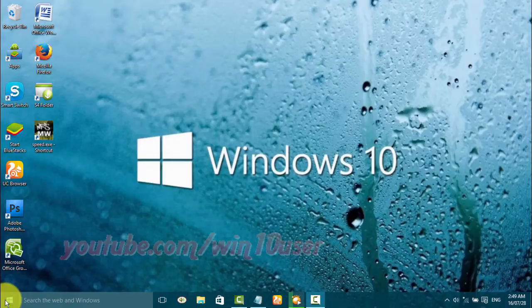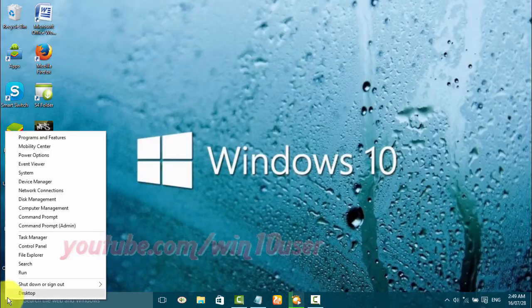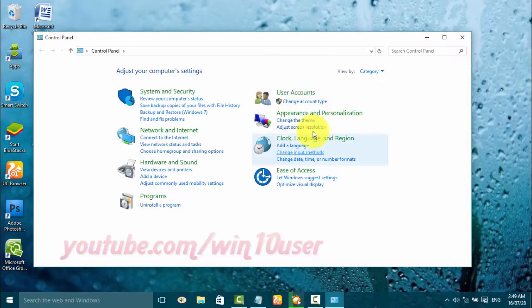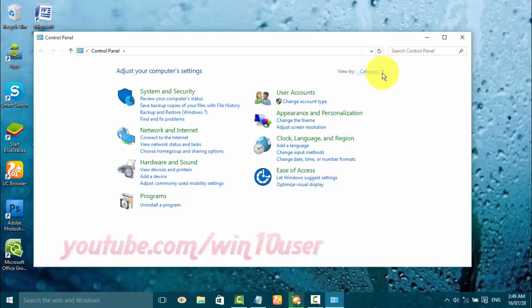Open Control Panel. Right-click the Start Windows icon and click Control Panel. View Control Panel by small icon — on 'View by', click small icon.